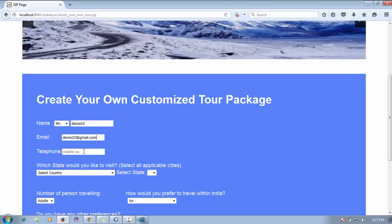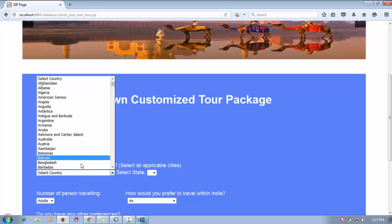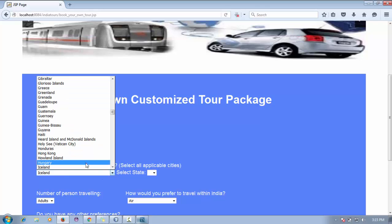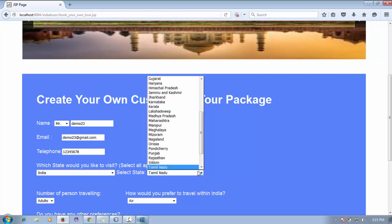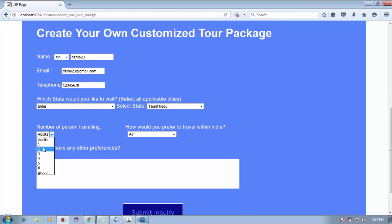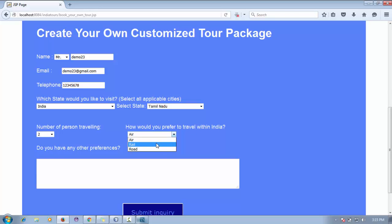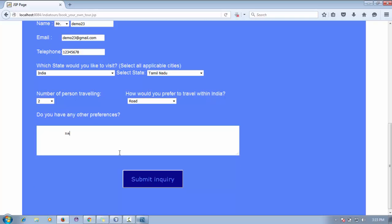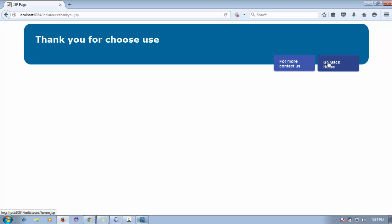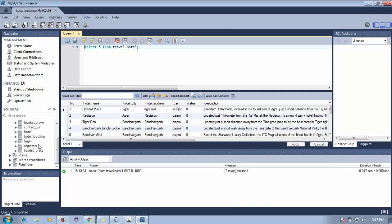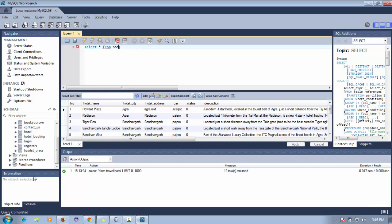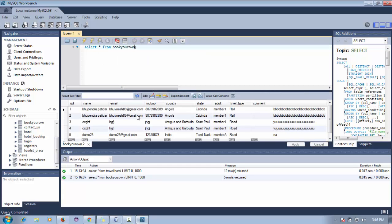The form includes a Gmail address, telephone number, country with a dropdown for all countries — I'll select India — then select a state like Tamil Nadu, number of adults, and travel preference such as air or road. After submitting, you can check the database. The 'Book Your Own Tour' table has a new entry — demo23 — with all the details inserted correctly.